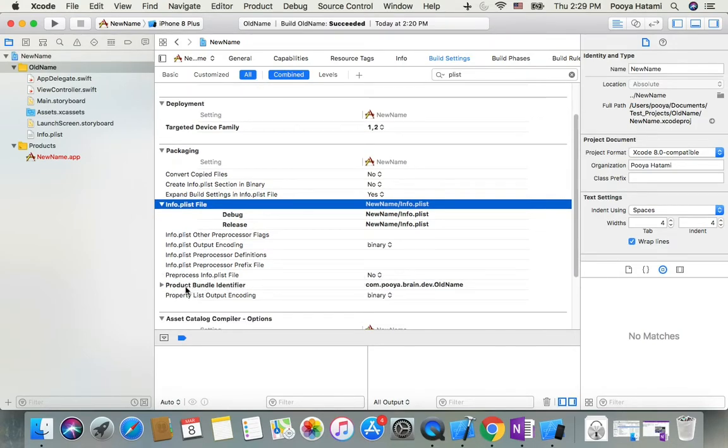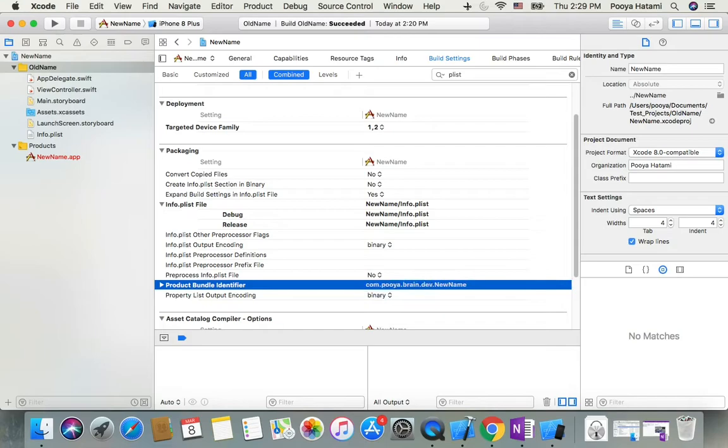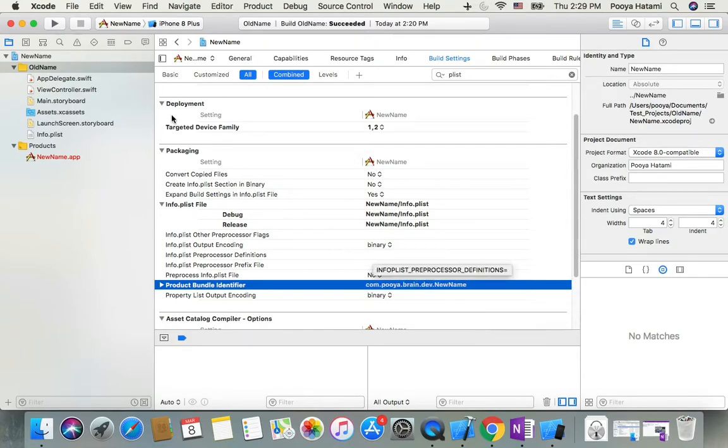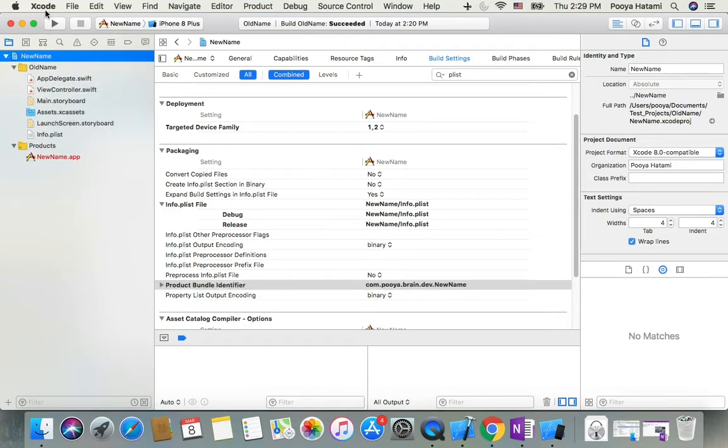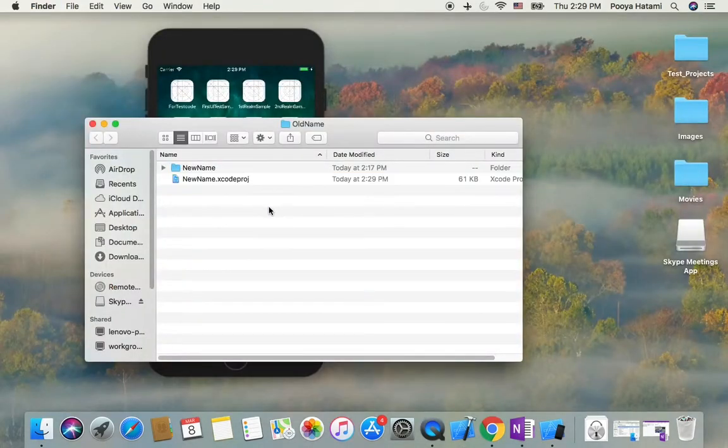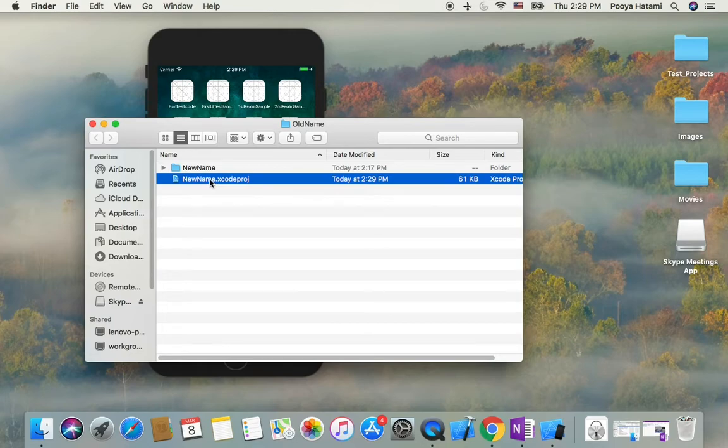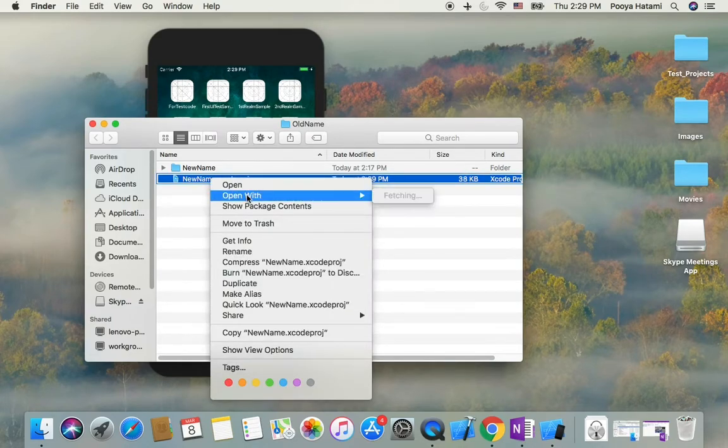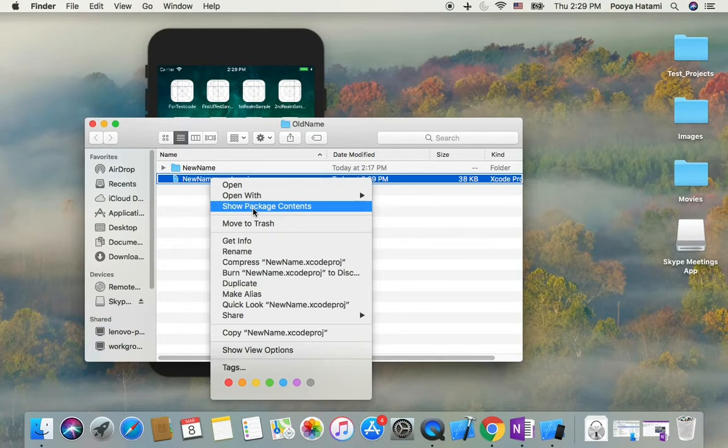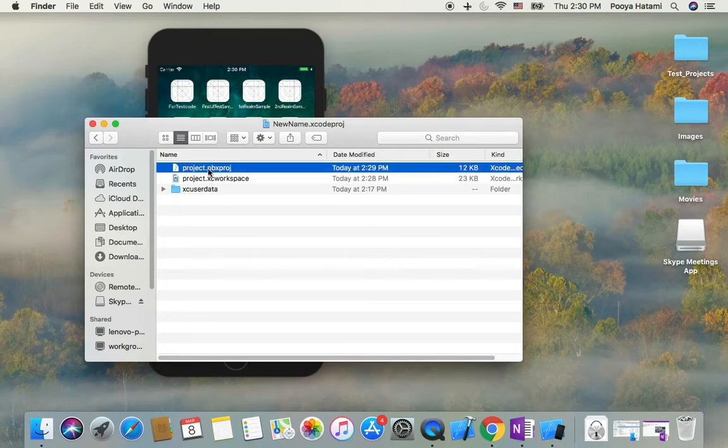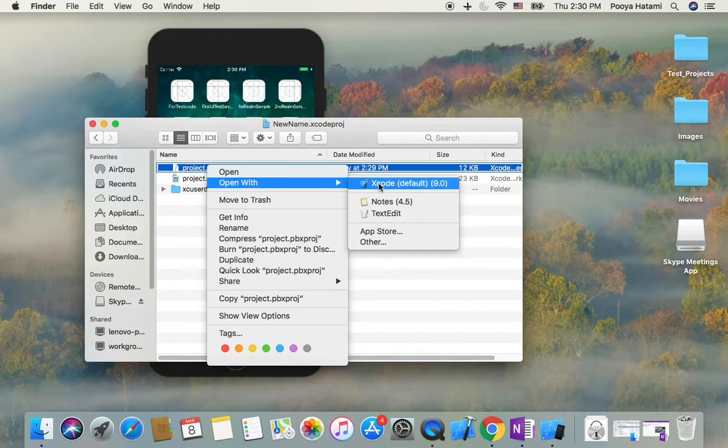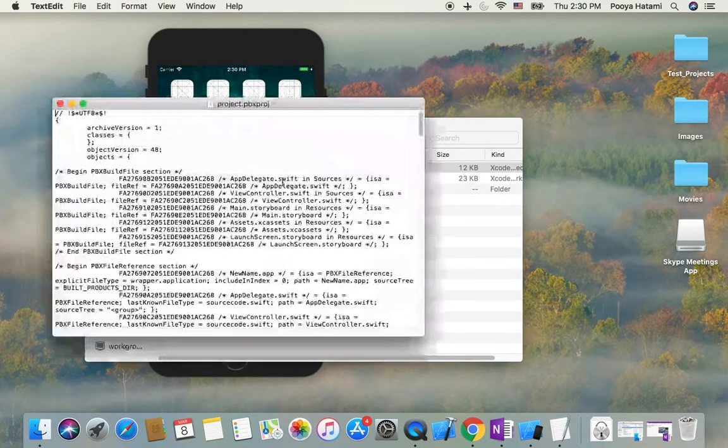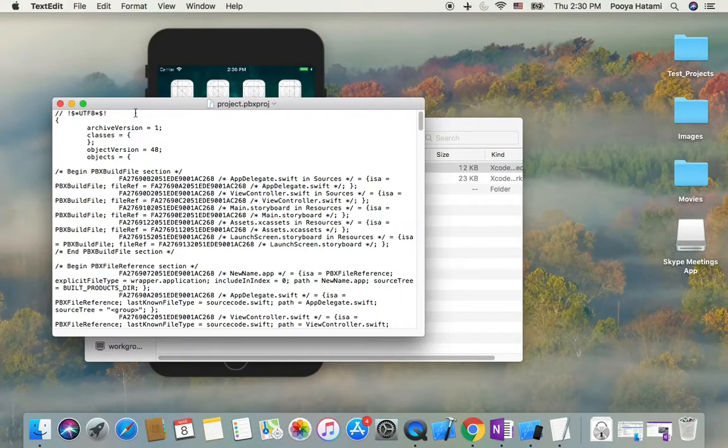Here on the project file, just right-click, open its contents by clicking this, then the project file here. Open it with text editor. Here we need to find and replace all.